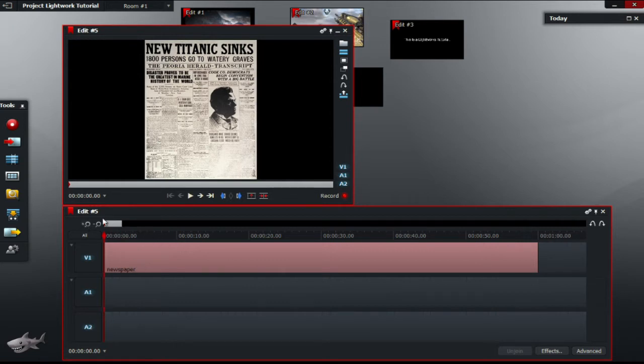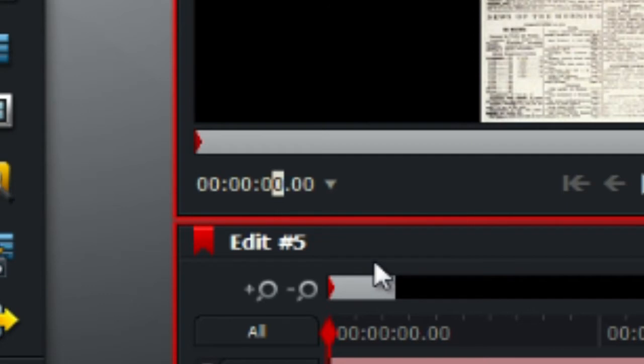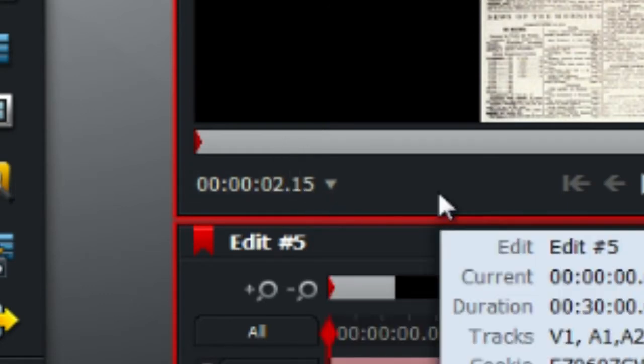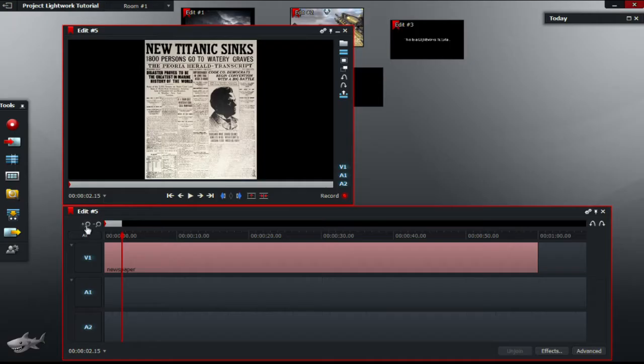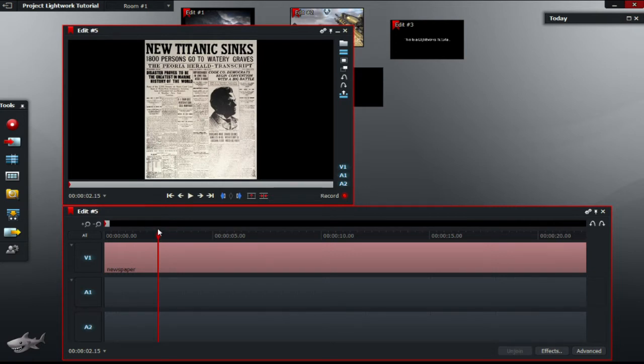So I'm going to go to the time counter which is located at the bottom left of the screen canvas and type 2.15. So I'm going to do that now. Press enter and the red line should be at 2.15. Let's just check. Yeah okay. So it's at 2.15.